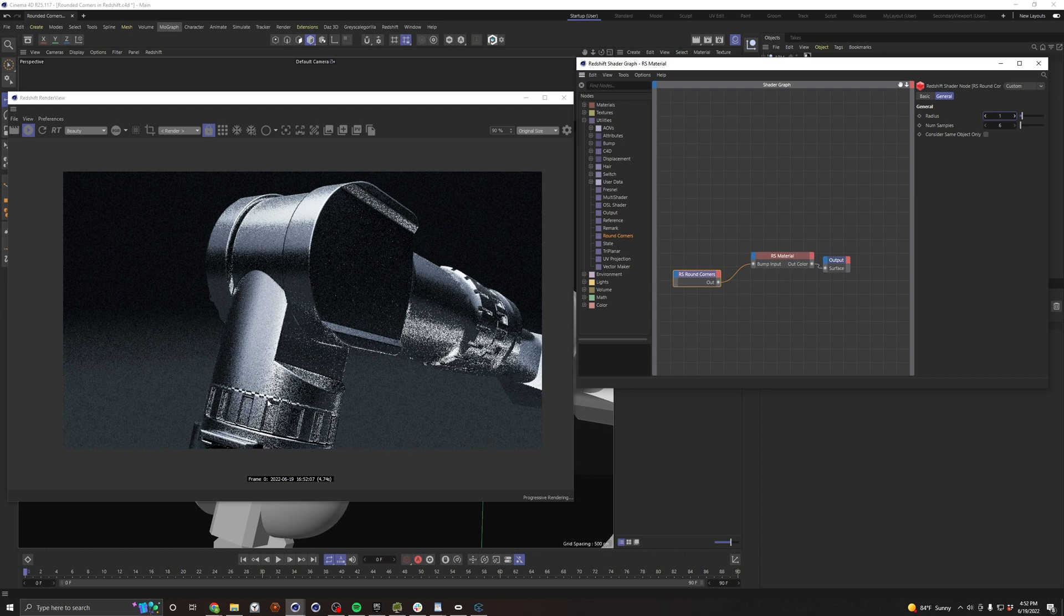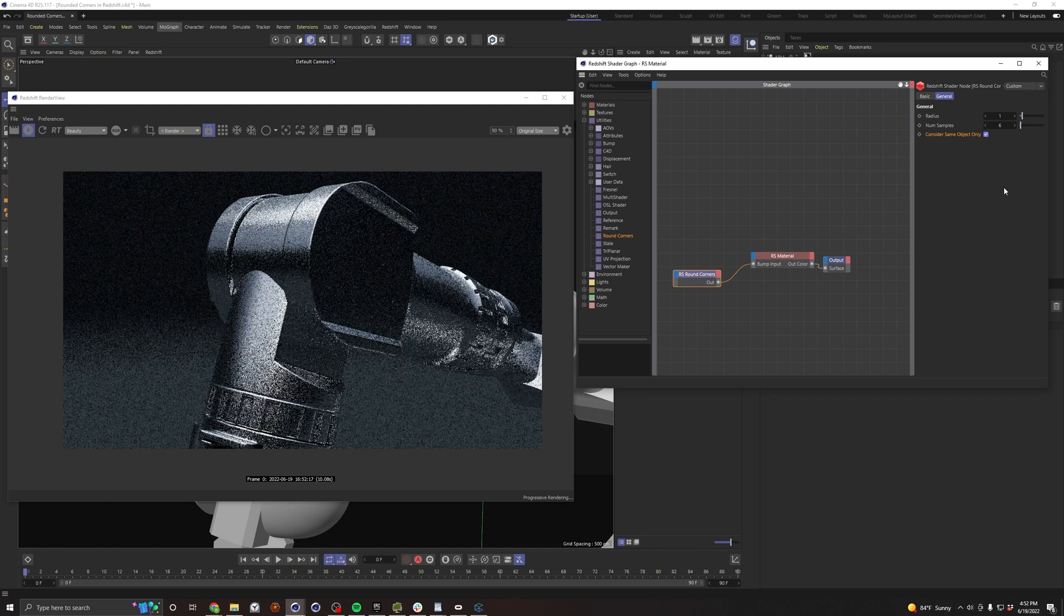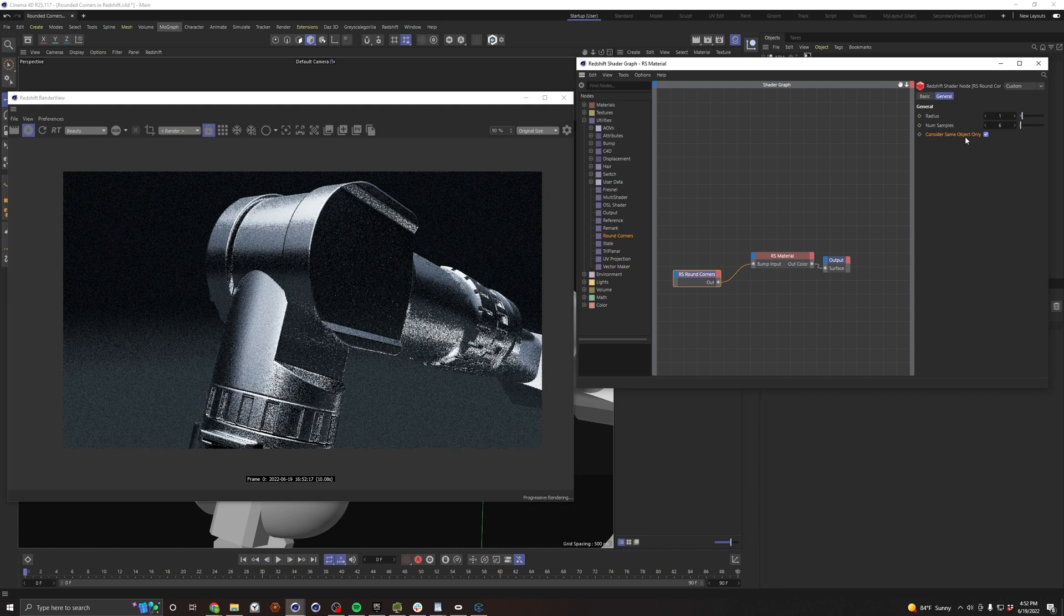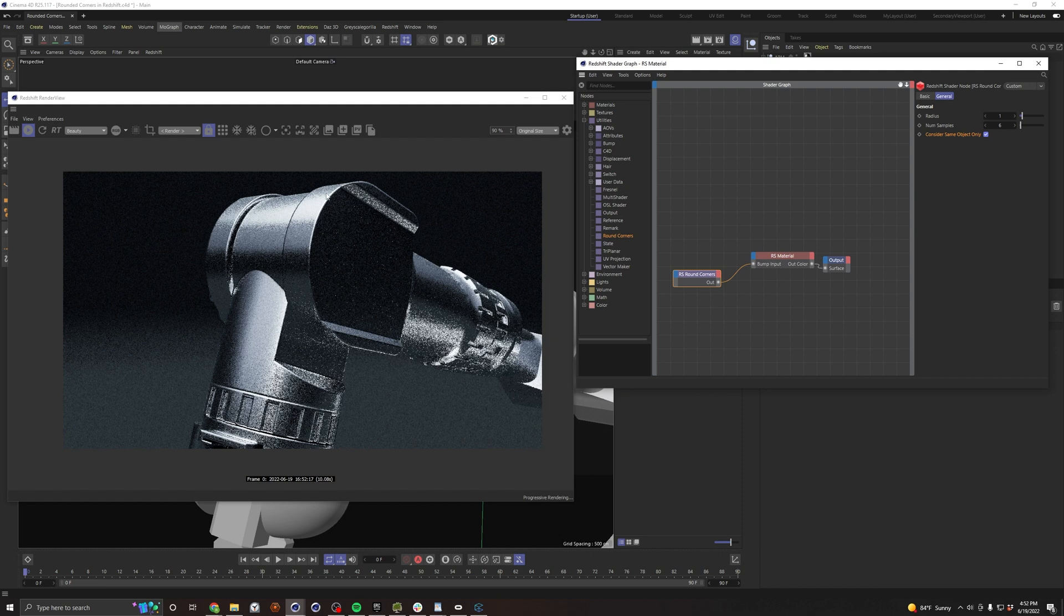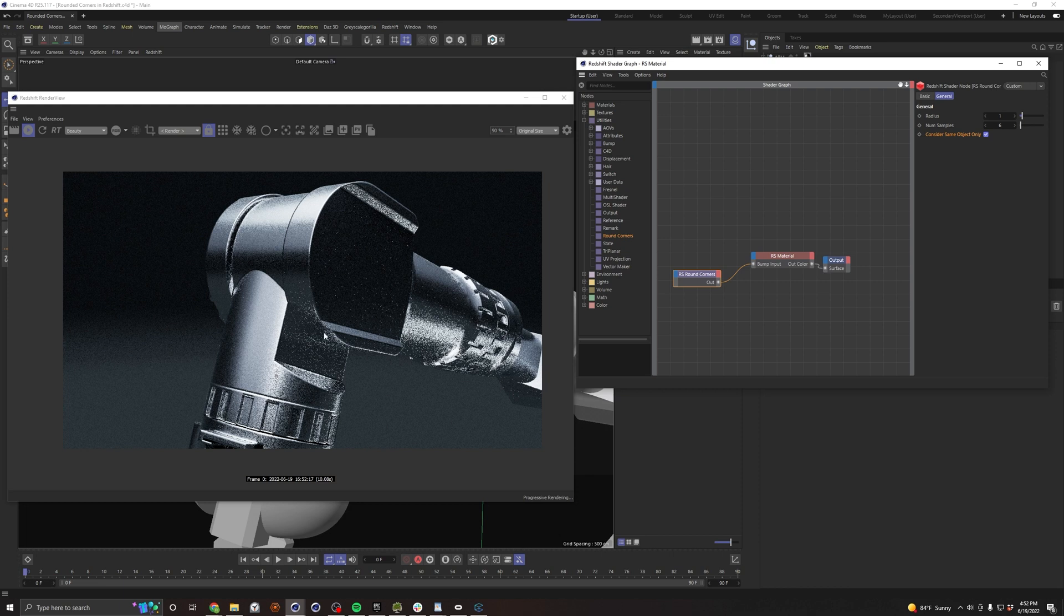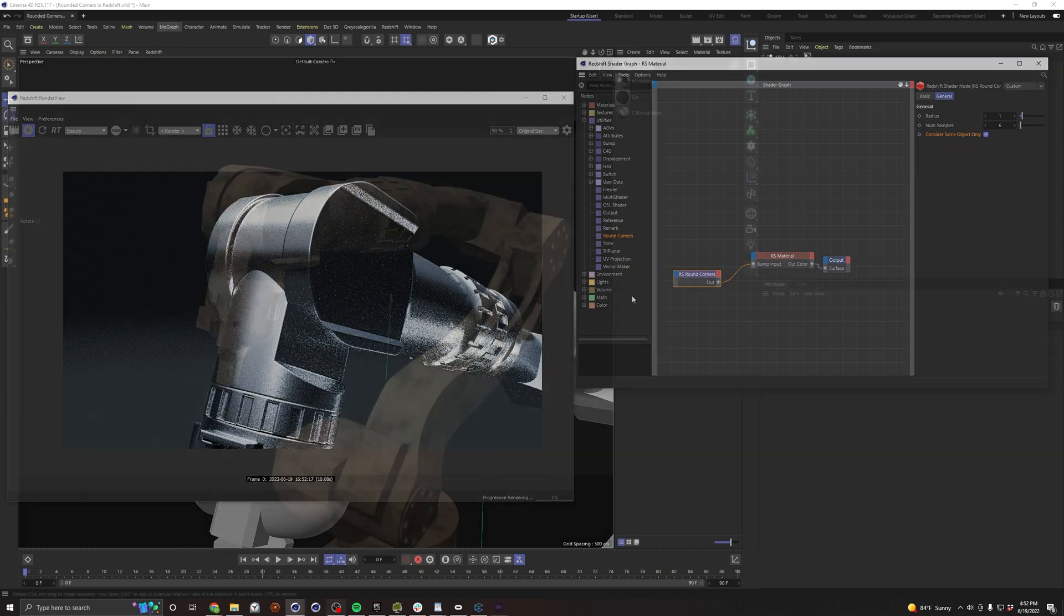We're getting a little bit of weirdness down here, and that can be quickly fixed by turning on the consider same object only, and that should get rid of that. Basically what same object only does is it just says, as you make the rounded corners, just look at the object that the material is being applied to. Otherwise what it'll do is it'll look at other objects that are intersecting and create rounded corners. And that can be useful, but for the most part I just like to keep this thing turned on.